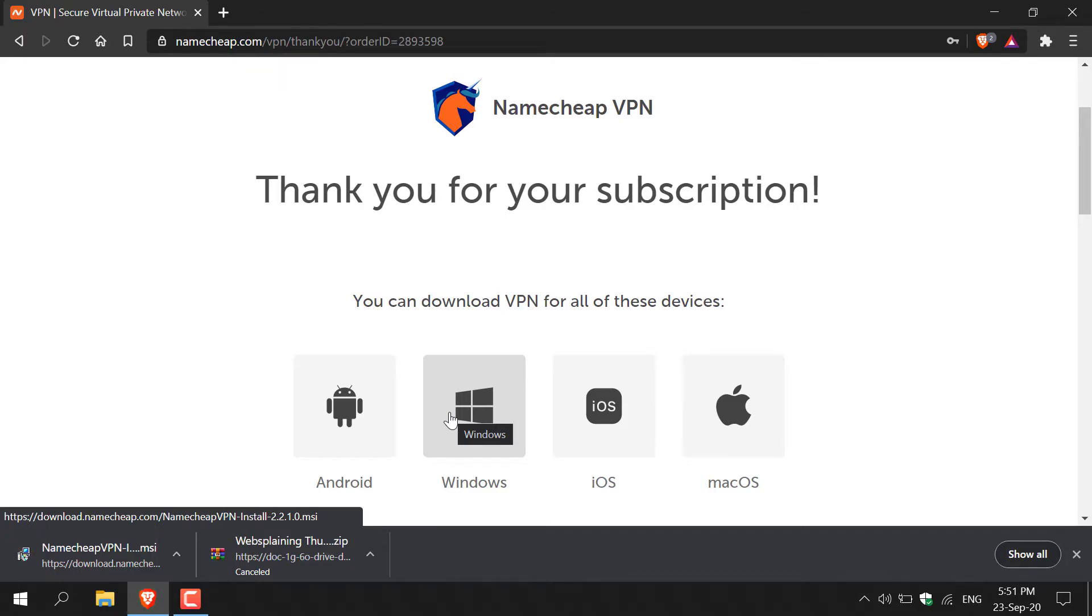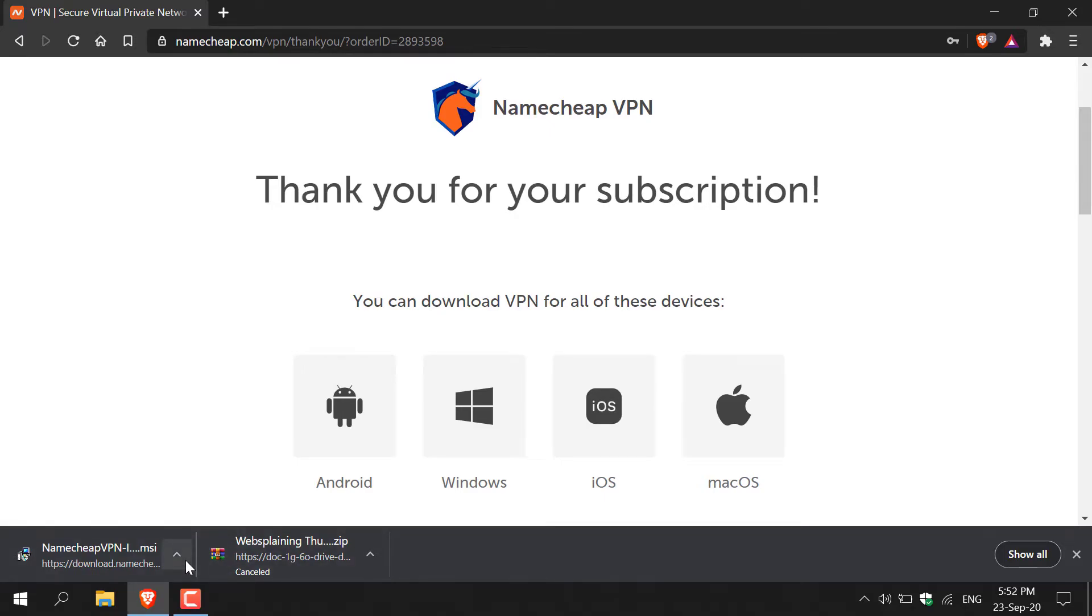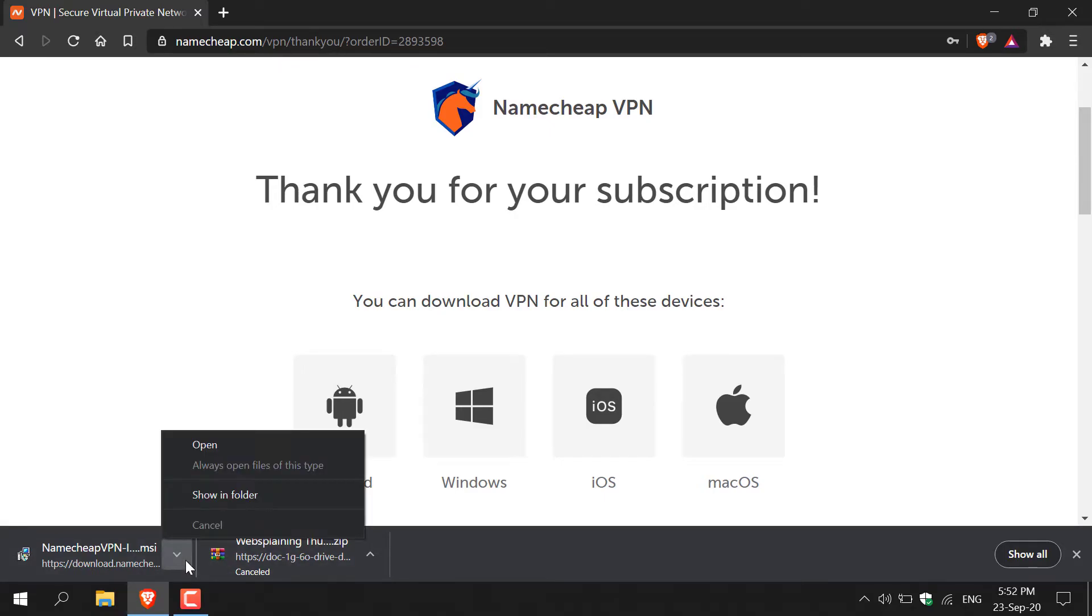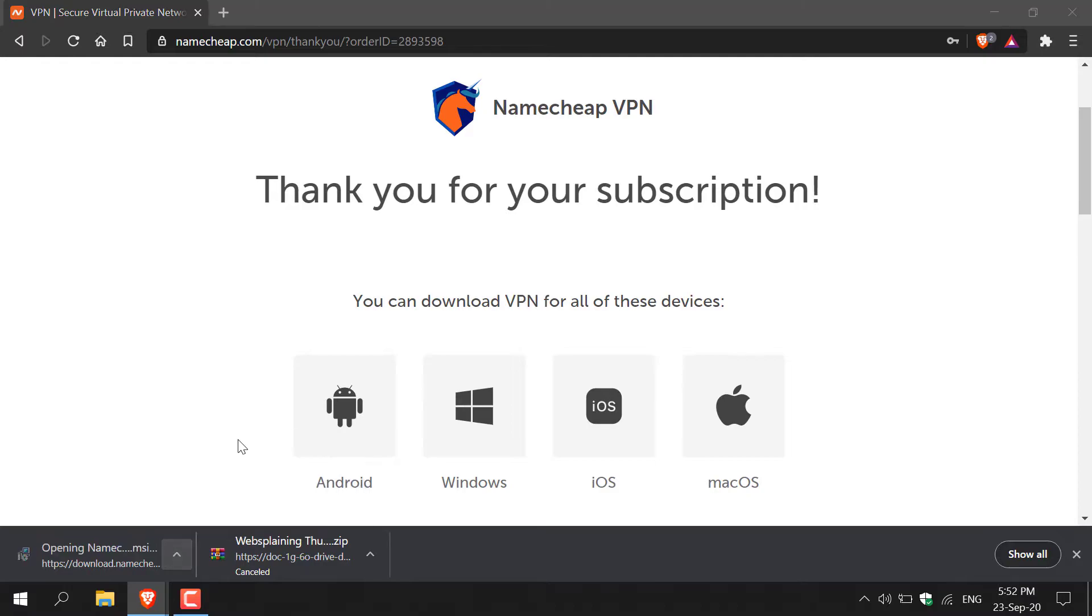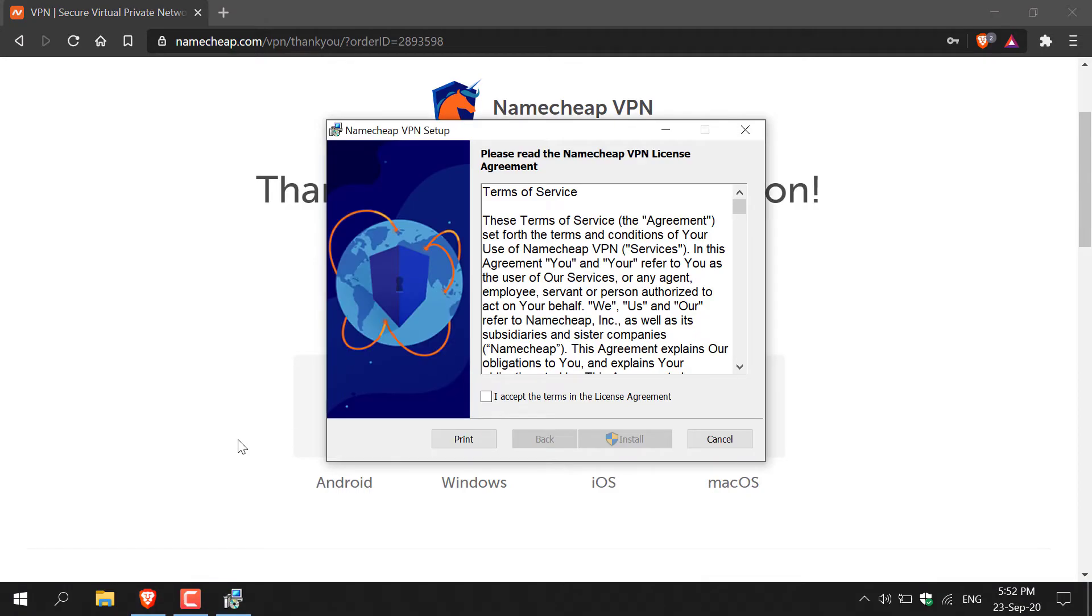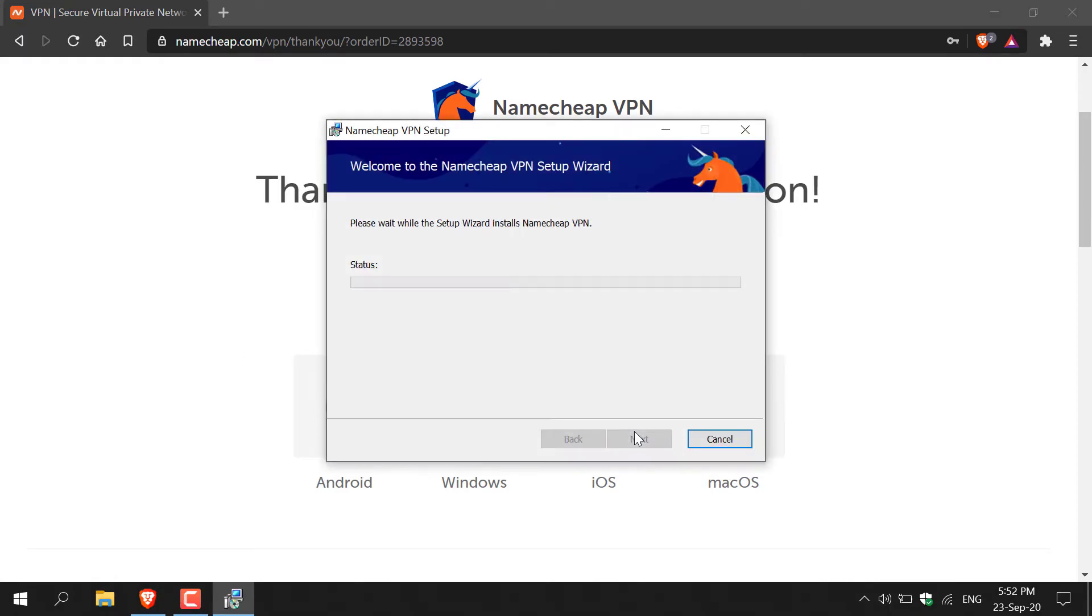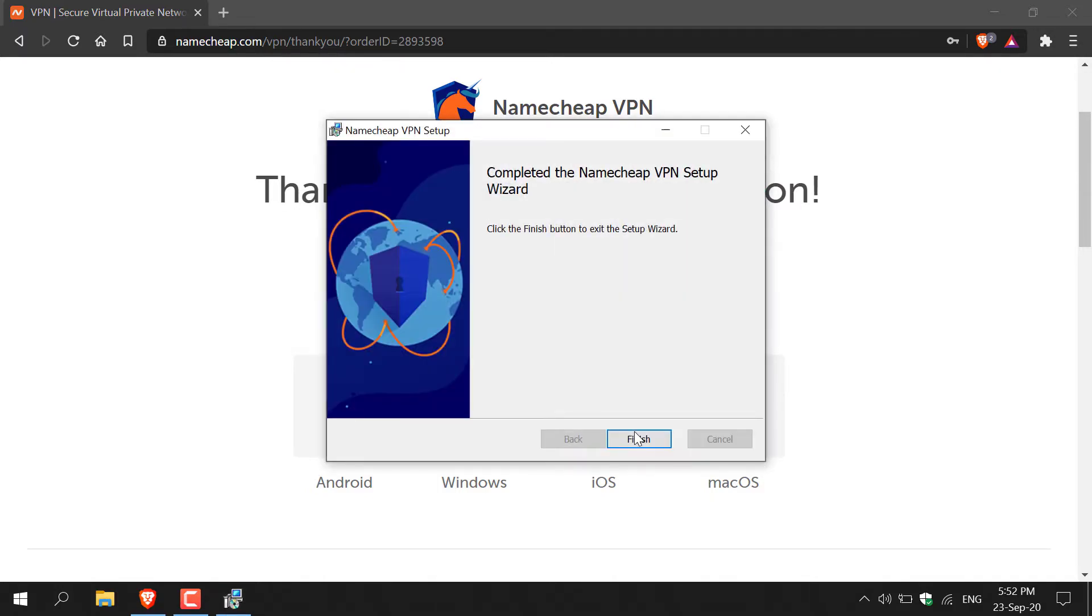Now navigate to the bottom left hand corner there and left click on the Namecheap VPN installer arrow here and then click open. Once you've done that the installer will start opening, you'll be greeted with the terms and conditions, just click I accept and then click install. Namecheap VPN will then begin installing.